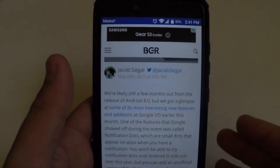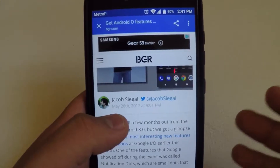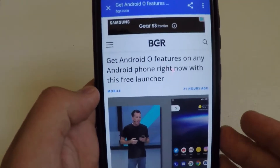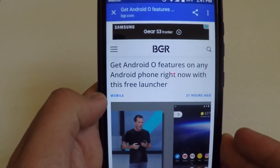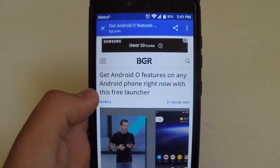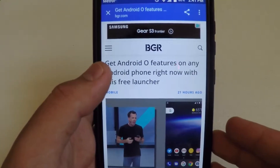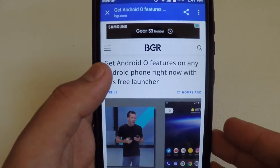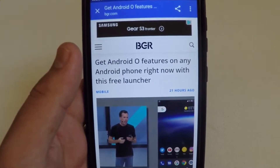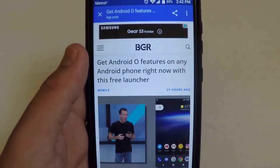What is up guys, TechRite here back with another video. Today I'll be coming to you with an article from BGR.com. The headline says 'Get Android O features on any Android phone right now with this free launcher.' I'll be showing you how to do that and talking a bit more about this article. I'll also leave a link in the description below if you'd like to read it in full detail.